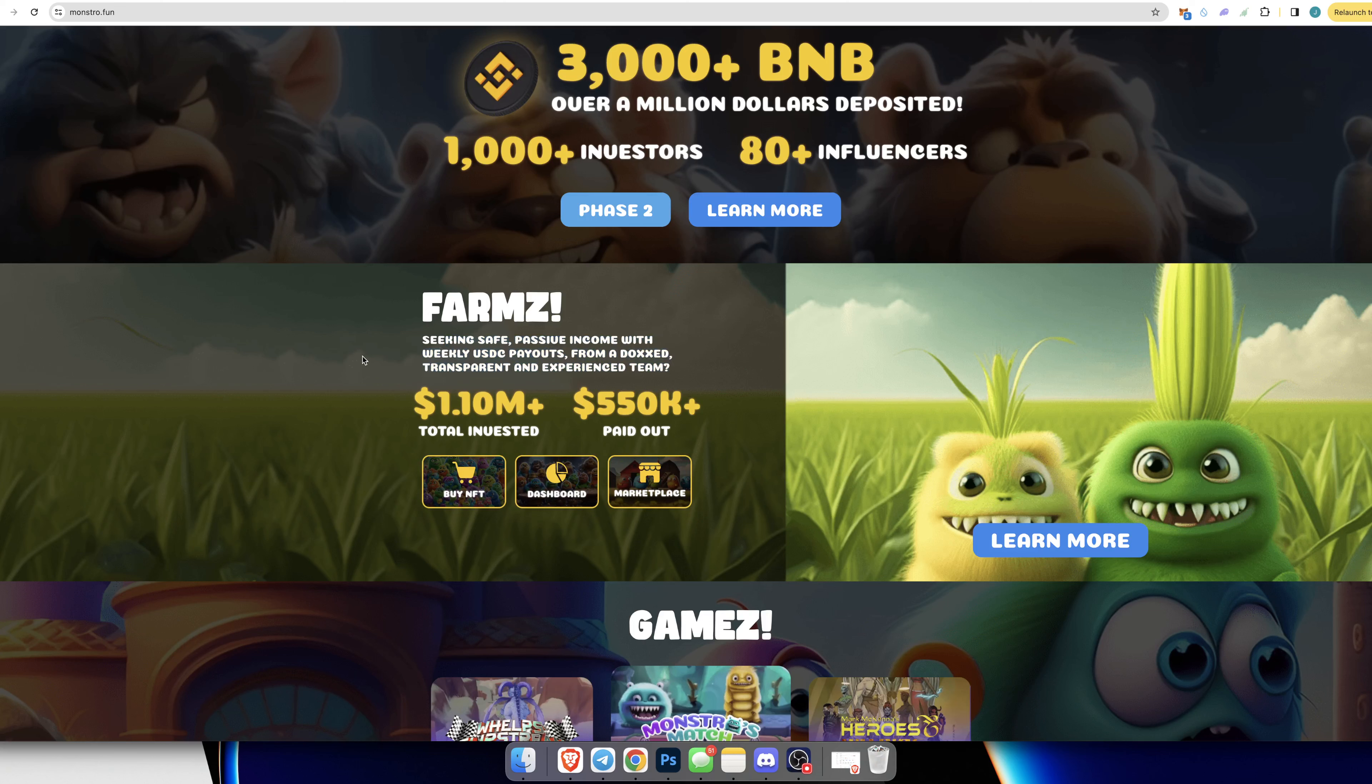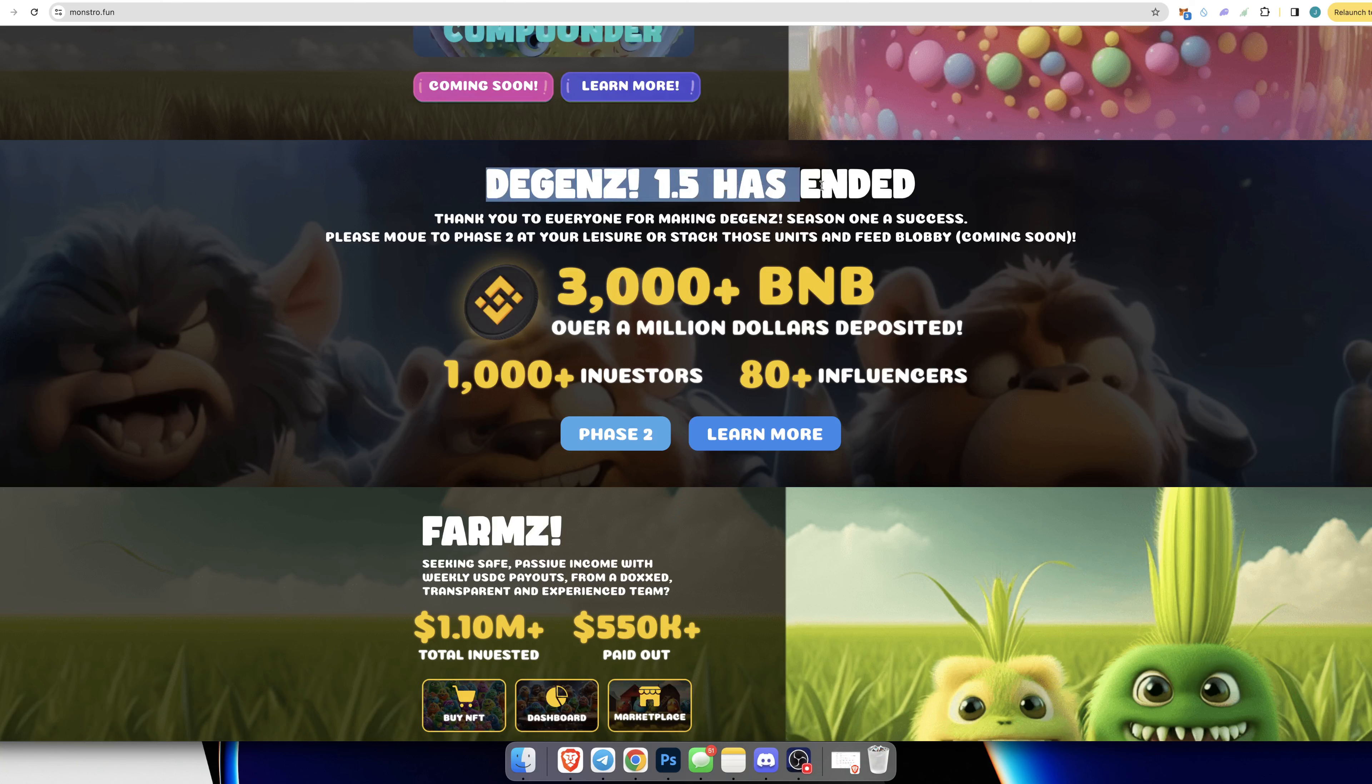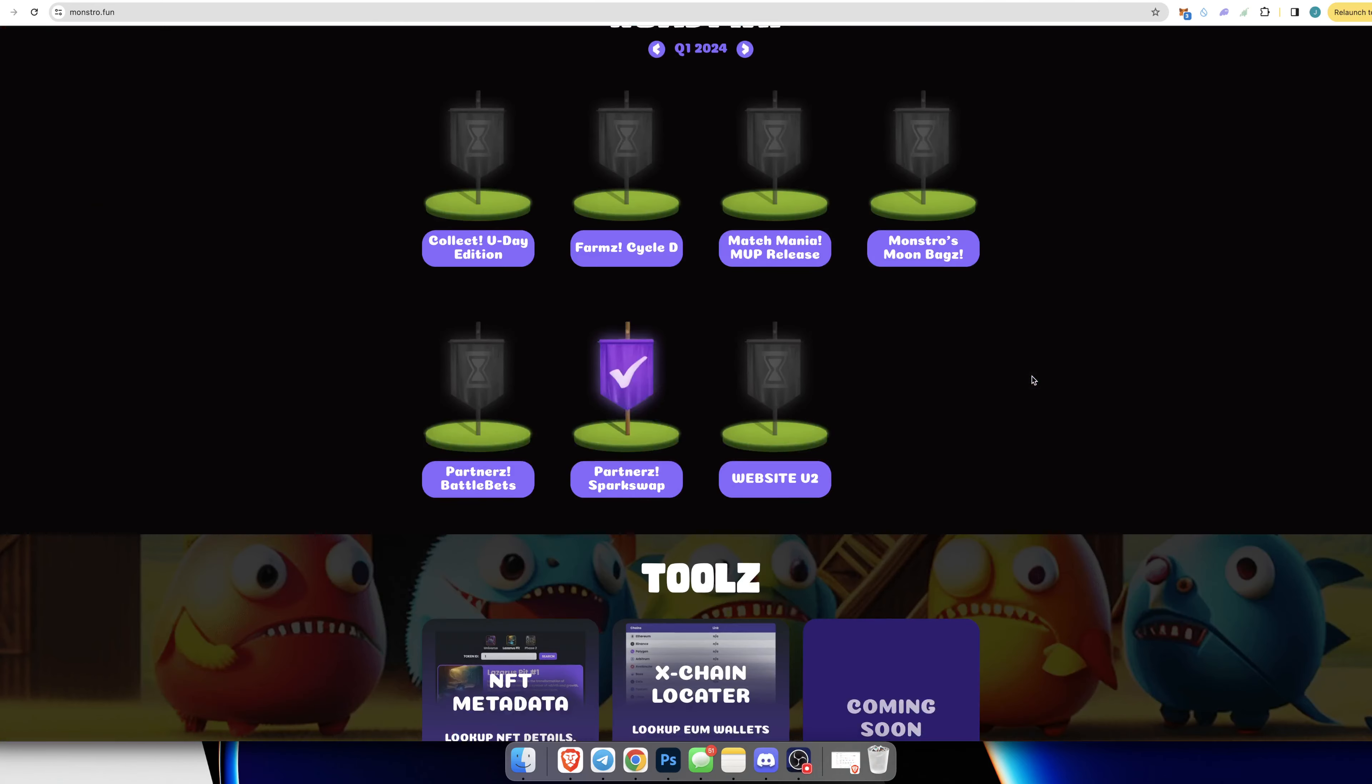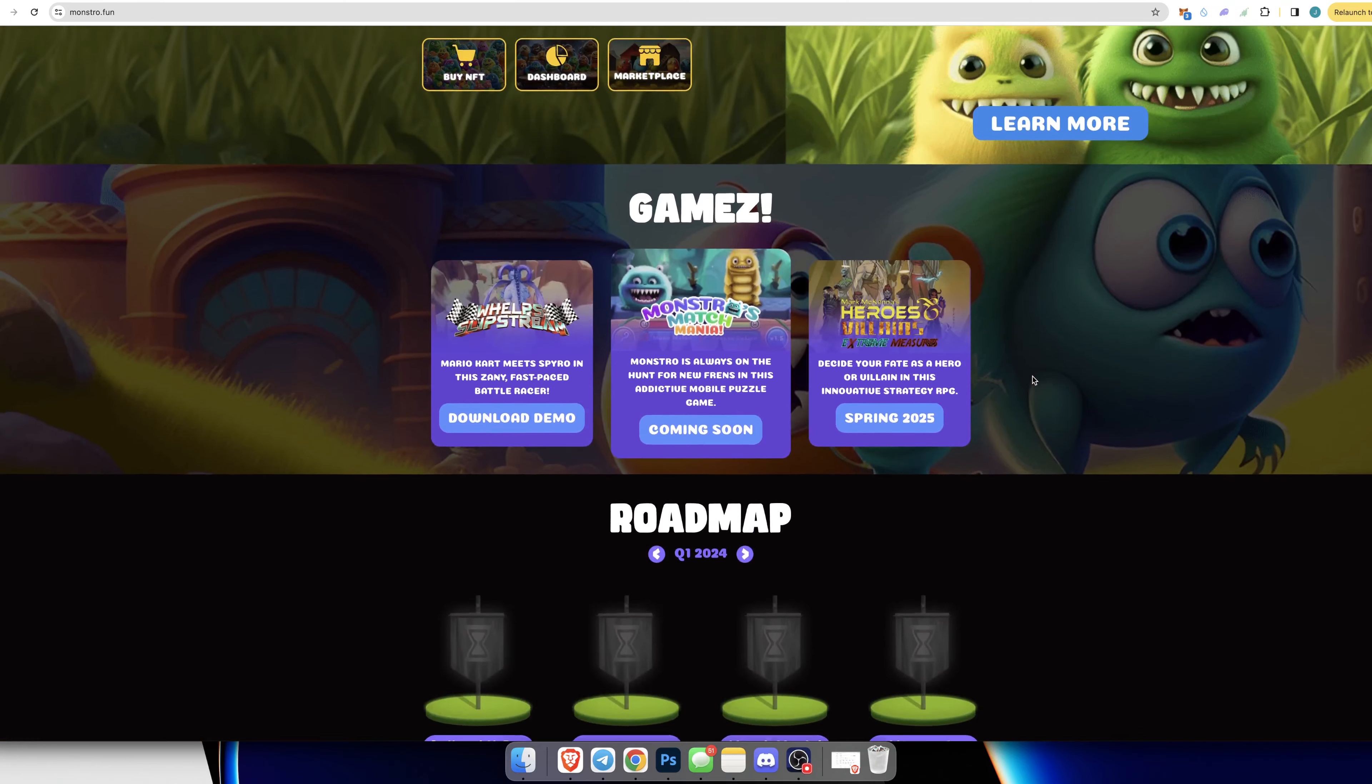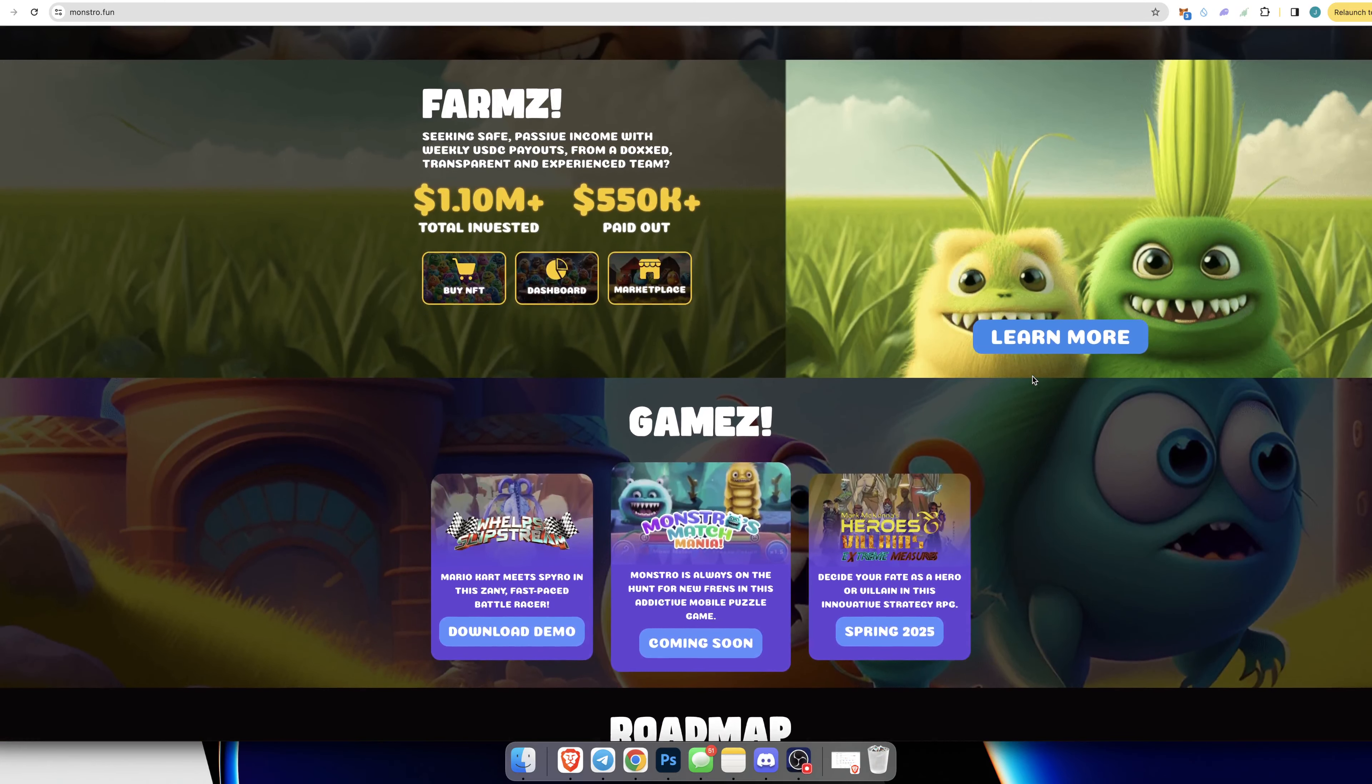They would yield farm with that high APY yield farms and then pay the rewards each week. Then they moved on to Dgens, which ended, and then moved to the next phase. These guys have been around for a while and have paid out almost a million dollars in rewards to people so far.